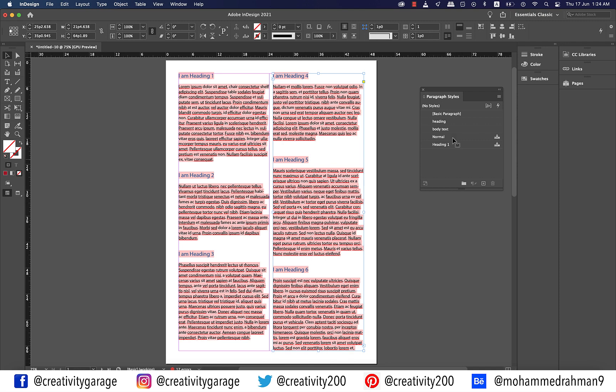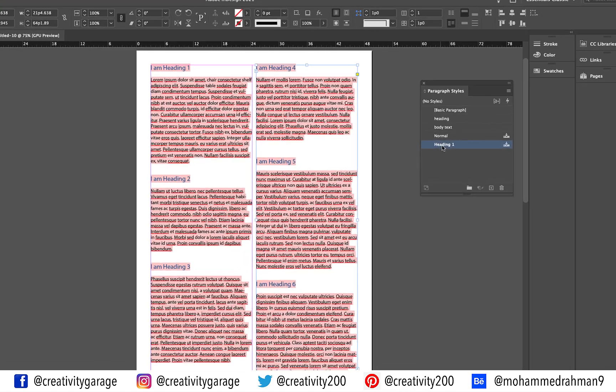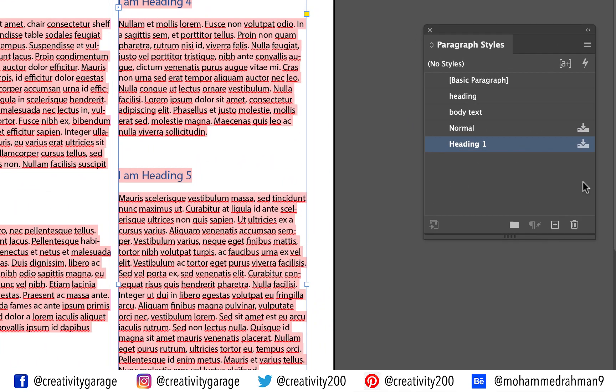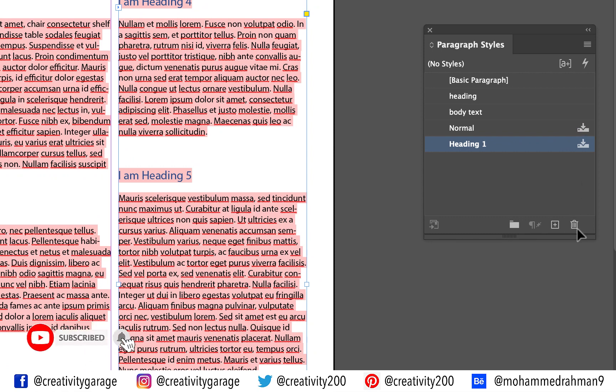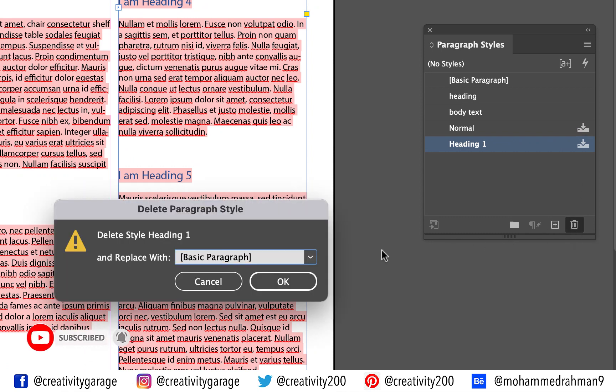If you look closely at the paragraph styles panel you'll find that the two Word styles have also been imported which we don't need. So click the Heading 1 style and click the trash icon at the bottom right corner of the paragraph styles panel and InDesign will send you a notification asking you to replace it with some other style, and I hope you remember we made two styles in the beginning of this lesson.